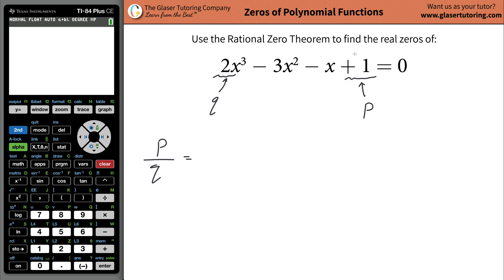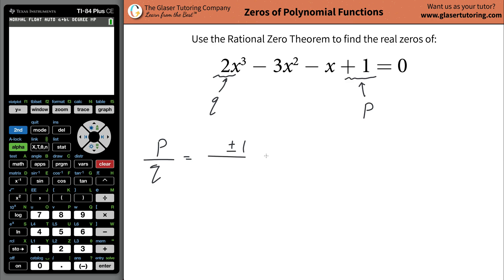Let's list out the factors of one — that's easy, it's just positive one and negative one. Because positive one times positive one gives you positive one, and negative one times negative one also gives you positive one. So plus or minus one. For the denominator, you list the factors of two, which would be one and two, so positive and negative one, and positive and negative two.